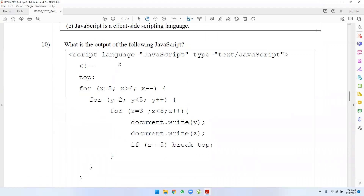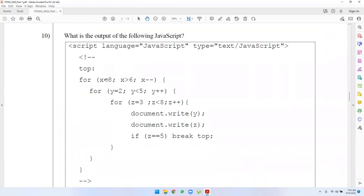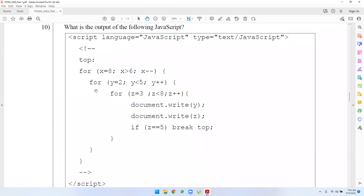What is the output of the following JavaScript? What is the output of this application? In JavaScript you can have a client-side script. You can apply your JavaScript knowledge and Java knowledge to work with width in JavaScript.